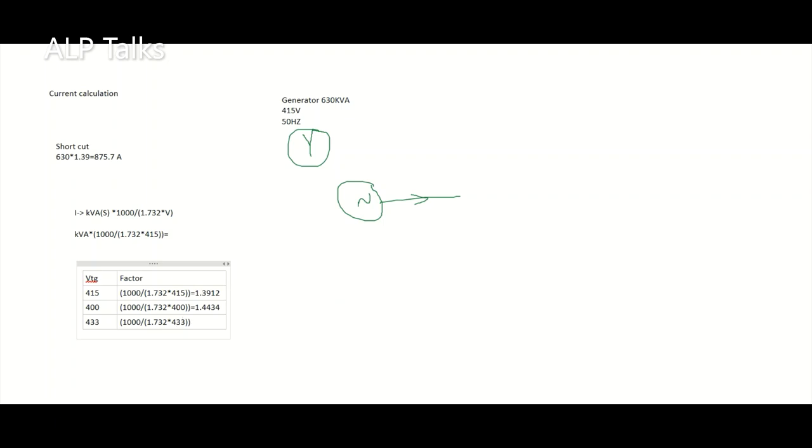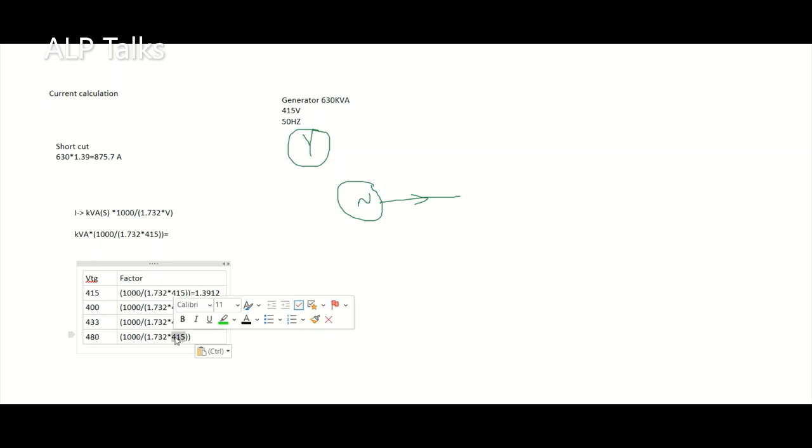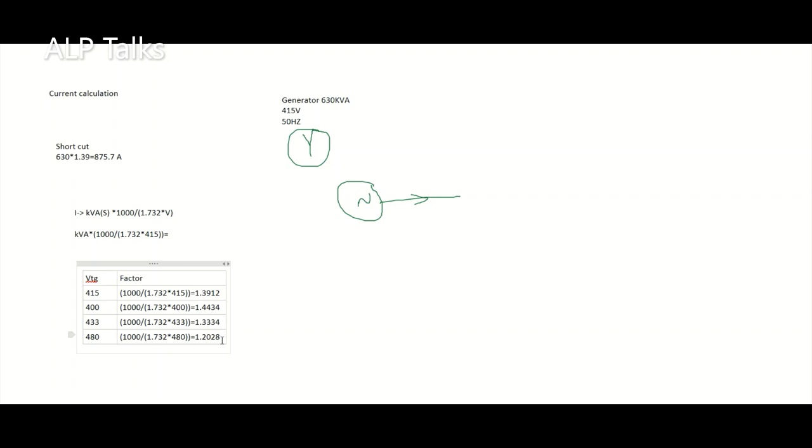433 is a most commonly used voltage. Similarly we have 480 volts, generally used in the USA market, so the factor will be 1.2028.